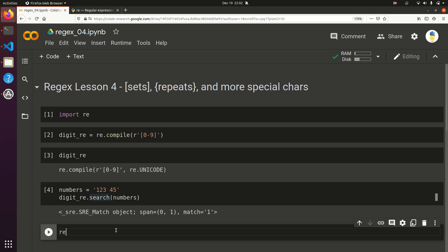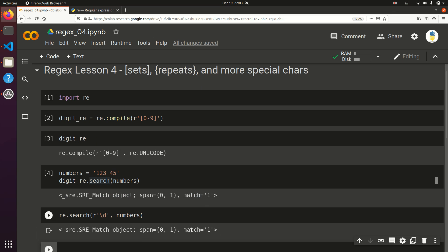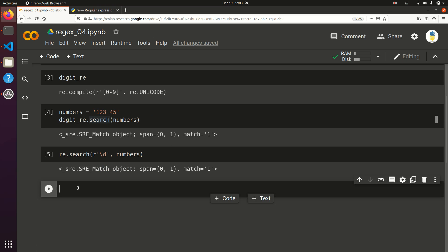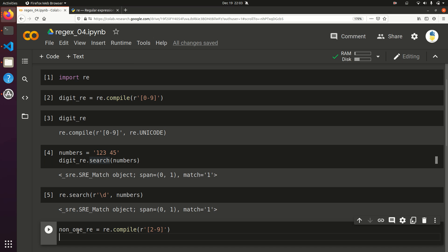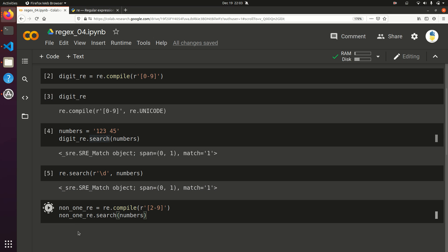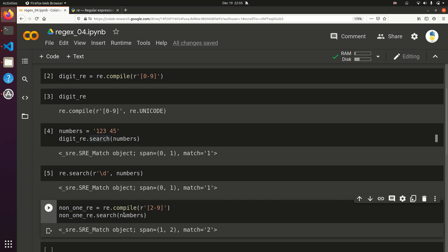If you did re.search backslash d on numbers, it gives you the same result, because it's actually the exact same regular expression pattern. But let's say you didn't want the number 1 or 0 to be included. You could do non1_re equals re.compile with [2-9], which gives you characters 2 through 9 inclusive. Running non1_re.search on numbers gives back the 2 — the first matching pattern.